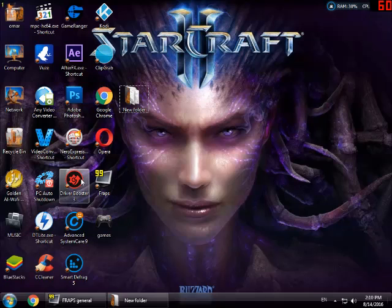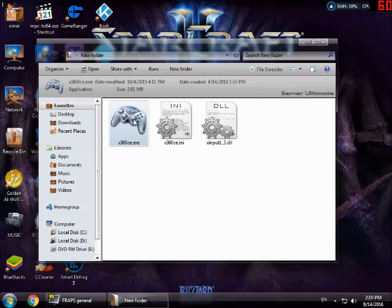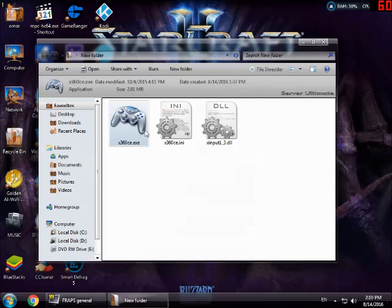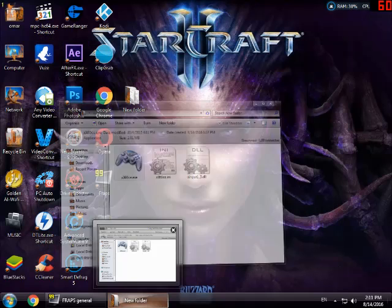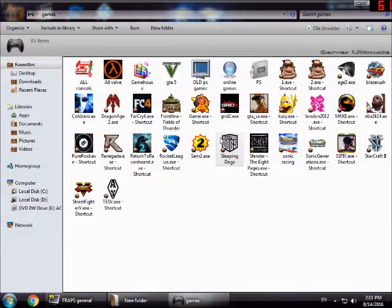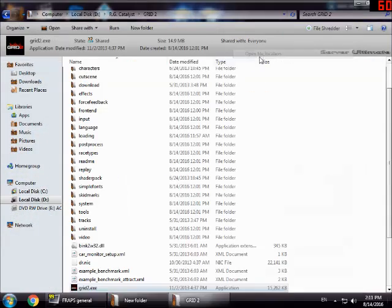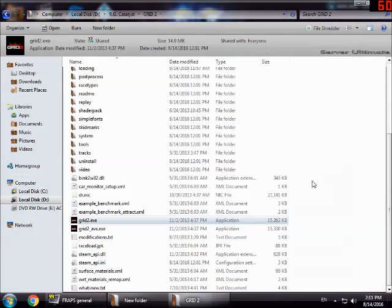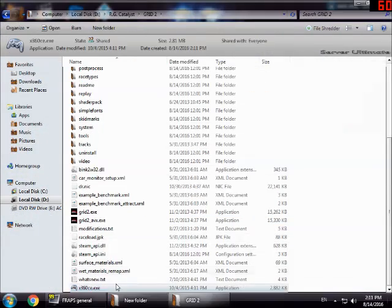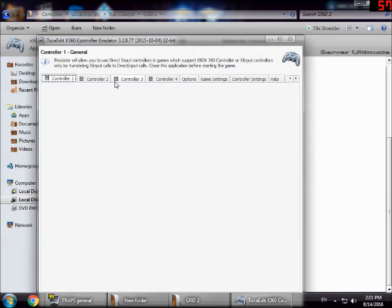First, download x360 from the description. After you've downloaded it, copy the file. Now open the file location of Grid 2, paste it here, and open this file.